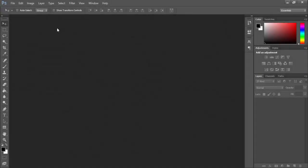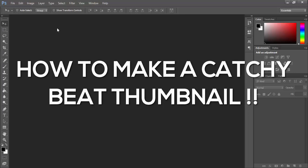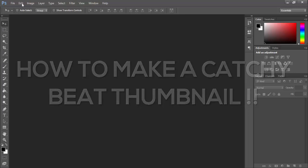Yo what's up guys, Jovi back with another interesting video. Today I'm going to show you how to make a catchy thumbnail for your beats inside Photoshop.